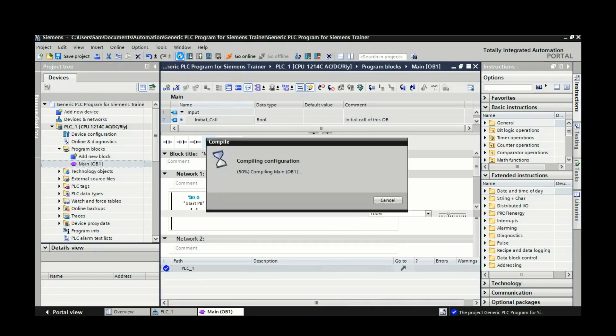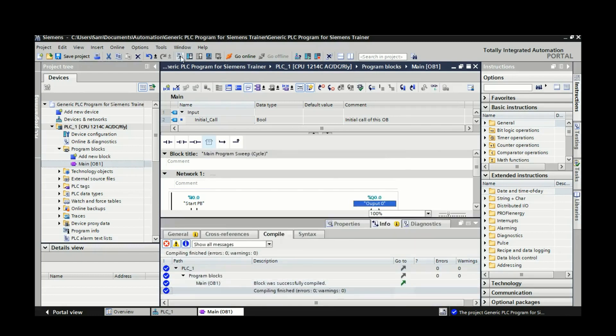So next thing I'm going to do is I'm going to compile the project, see if there's any errors. And you can see just down here that I have 0 errors and 0 warnings.